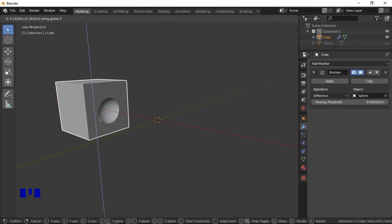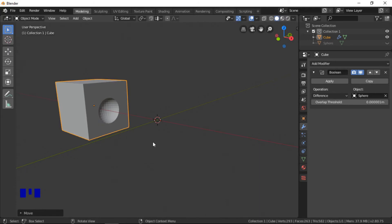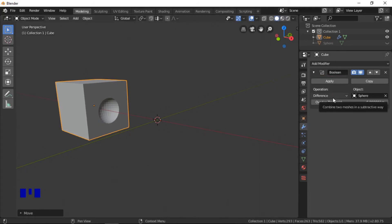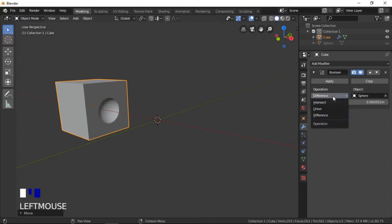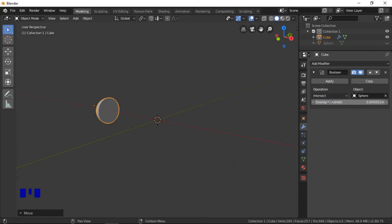Or the boolean can be finalized by clicking the apply button. I will now use the intersect operation. Everything is kept within the area where the meshes intersect.